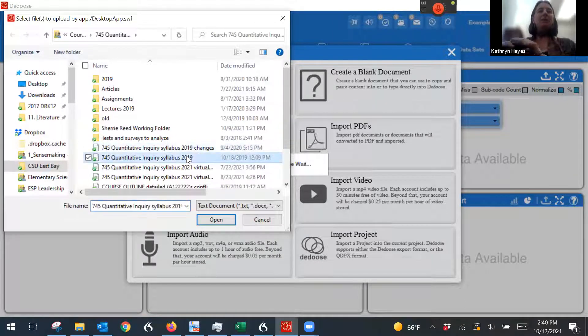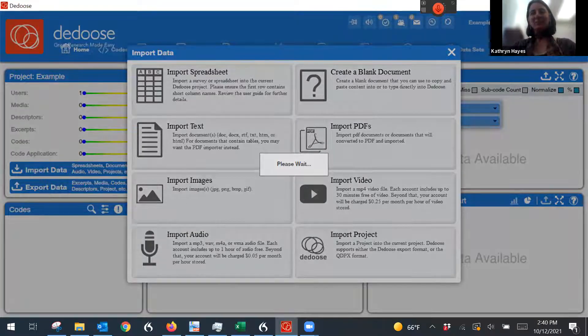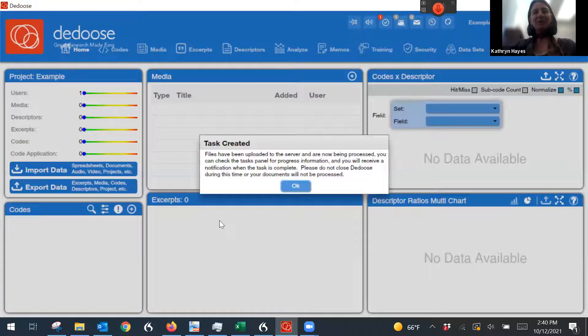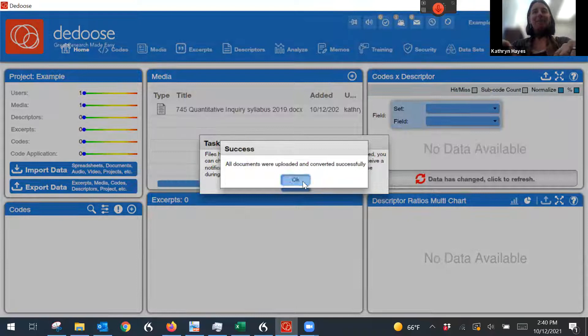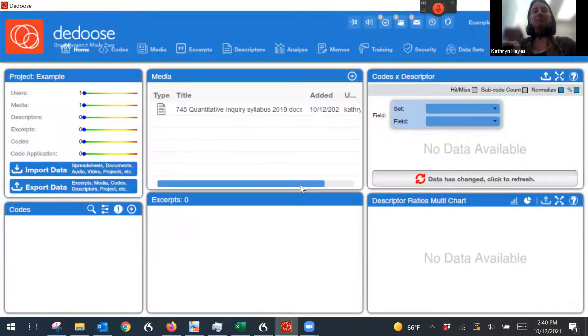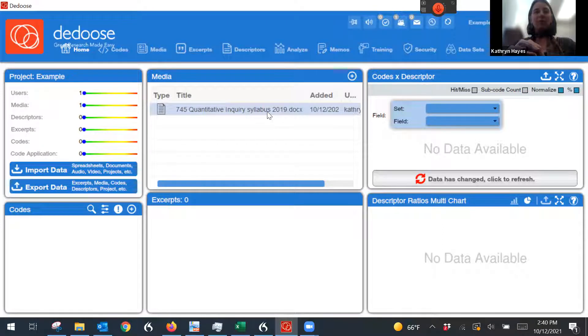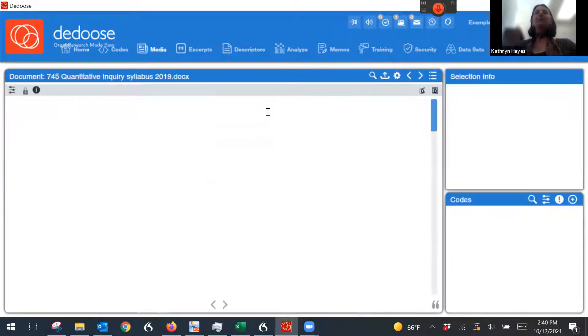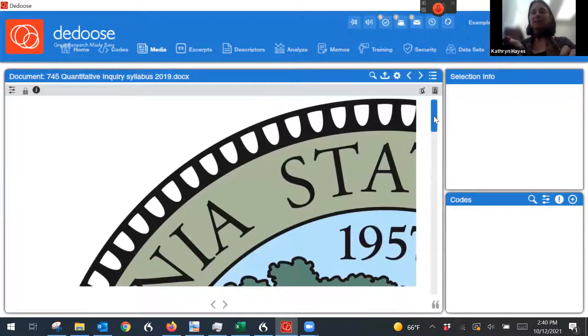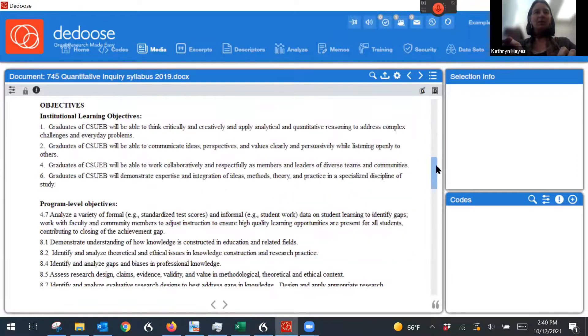I'm going to just upload my syllabus. Some of you will be familiar with this syllabus as an example. And you can see it appear under media. So when I open this up, it pops up, and we can start coding it.